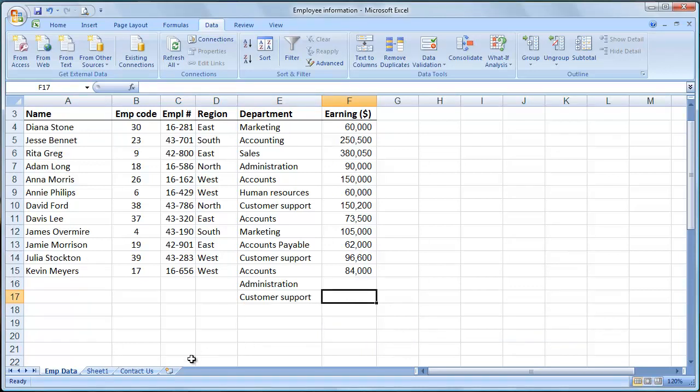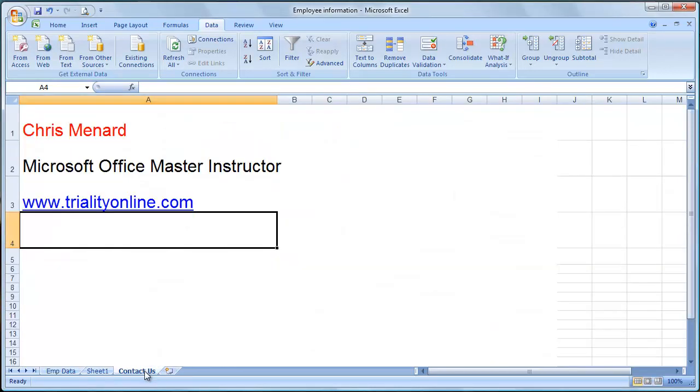So that is how you create data validation in Microsoft Excel. Thank you for your time.